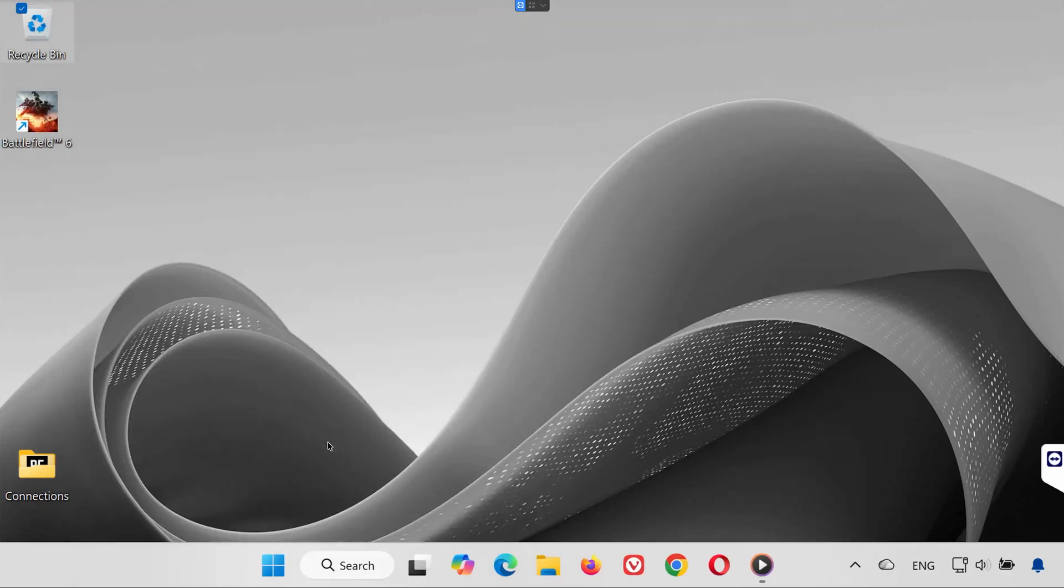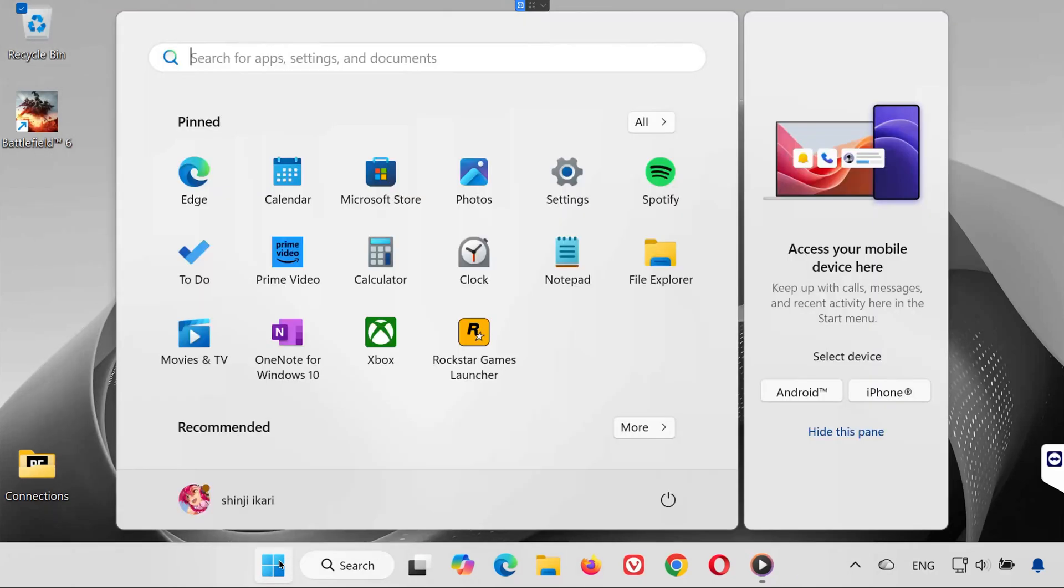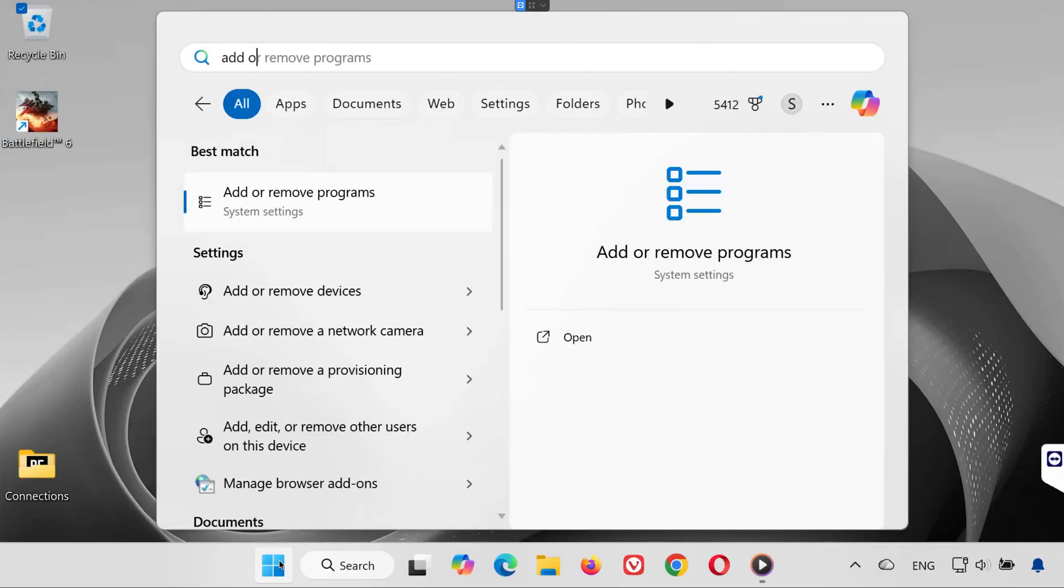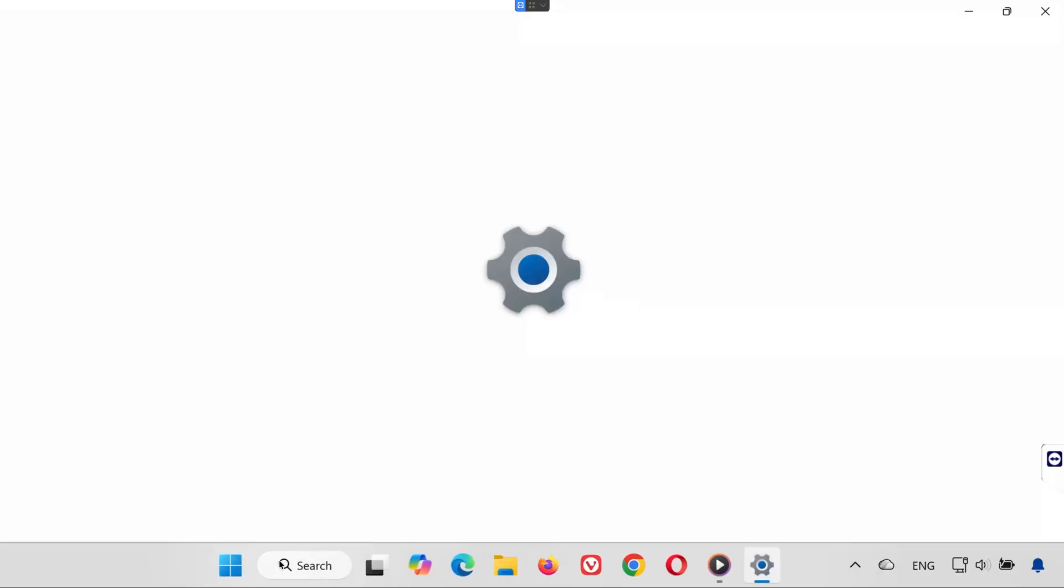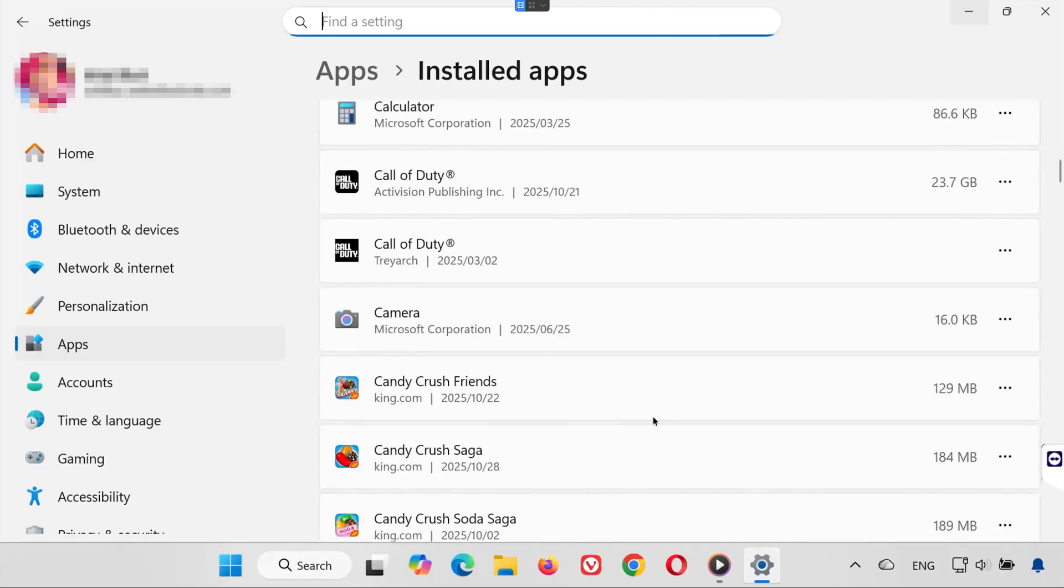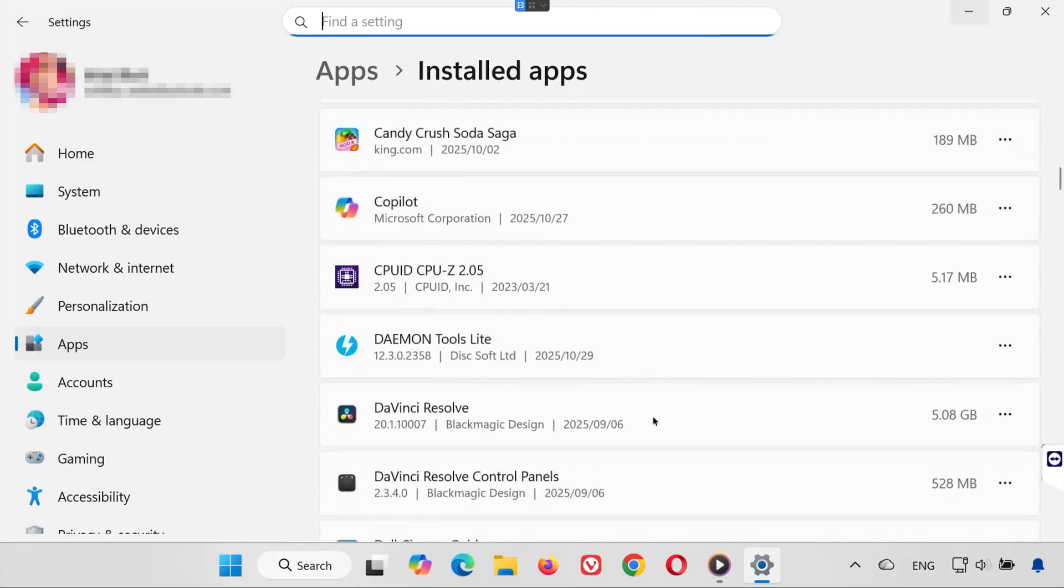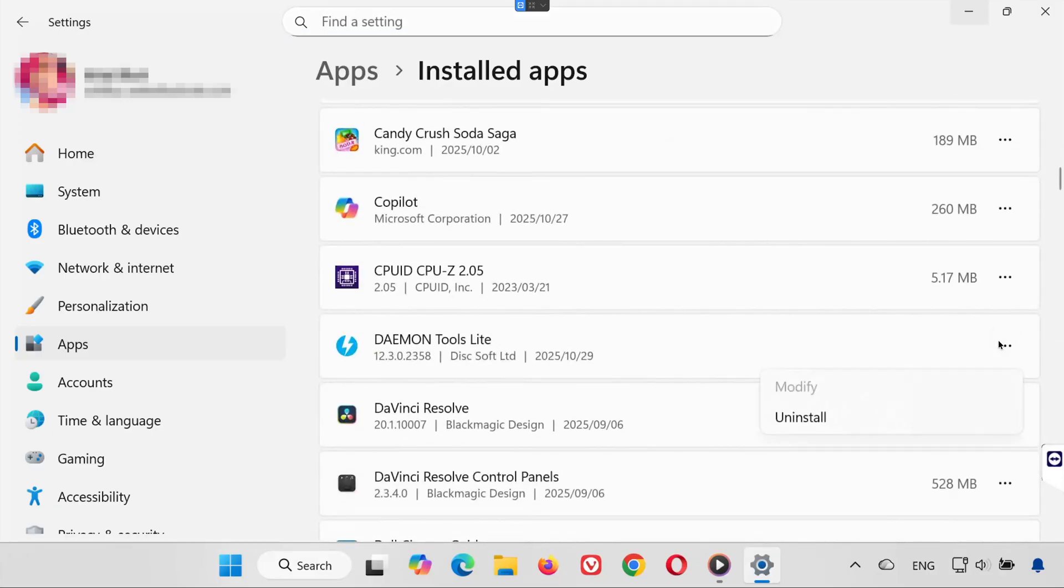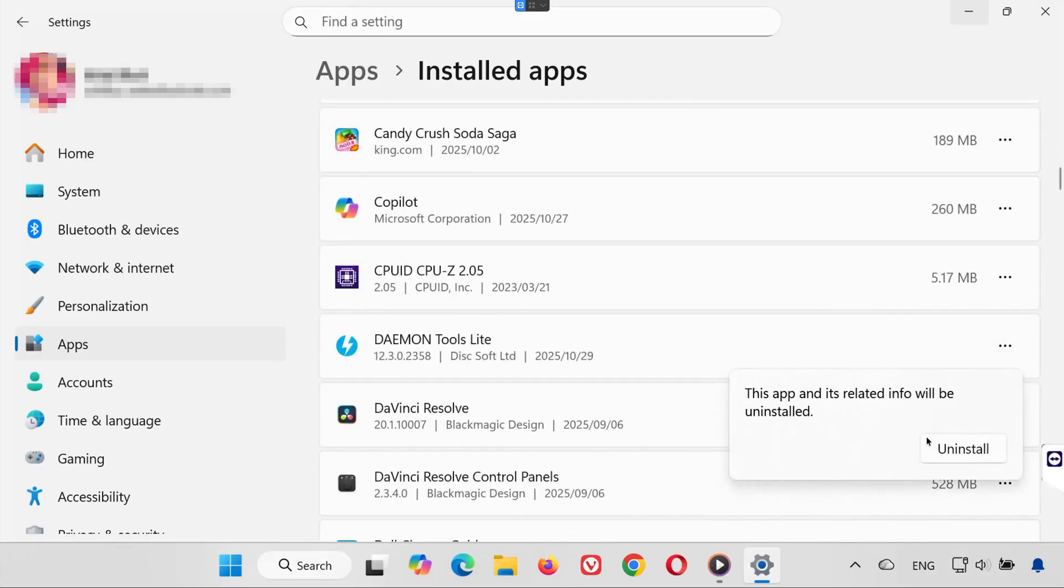Step 3: Uninstall Daemon Tools completely. Open your start menu and type add or remove programs. Click to open it. Scroll down or use the search bar to locate Daemon Tools. Click the three dots on the right and select uninstall. Confirm by pressing uninstall again.